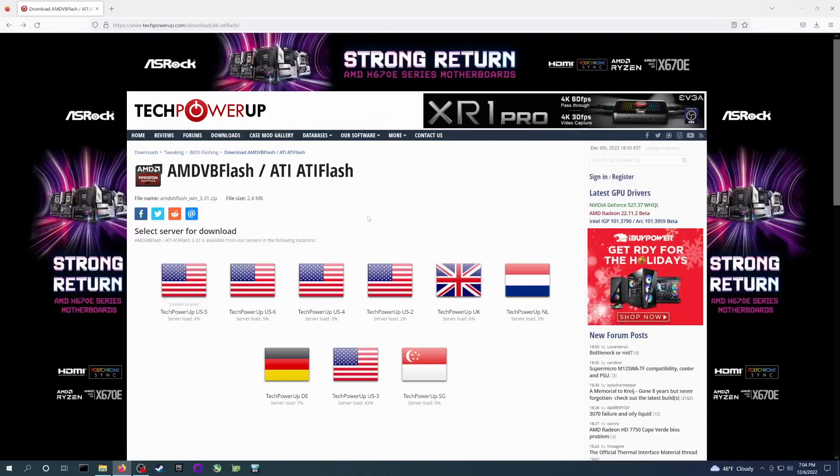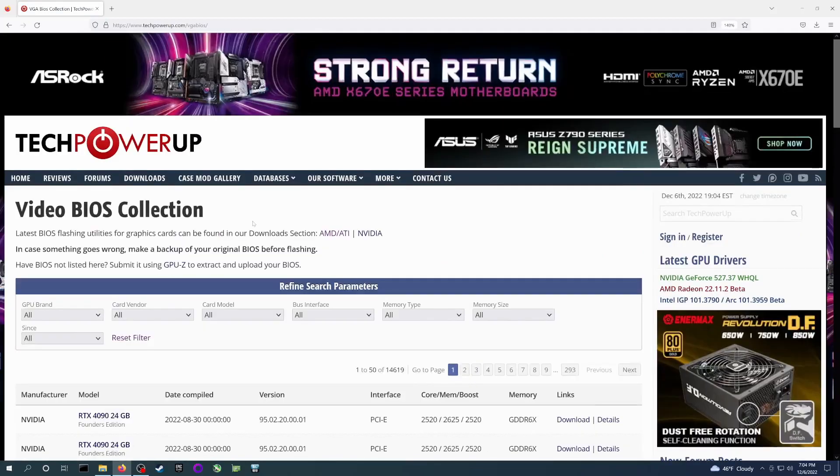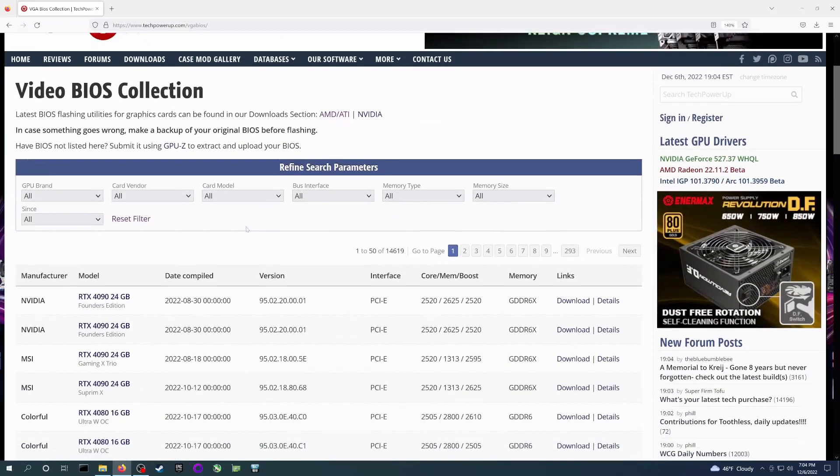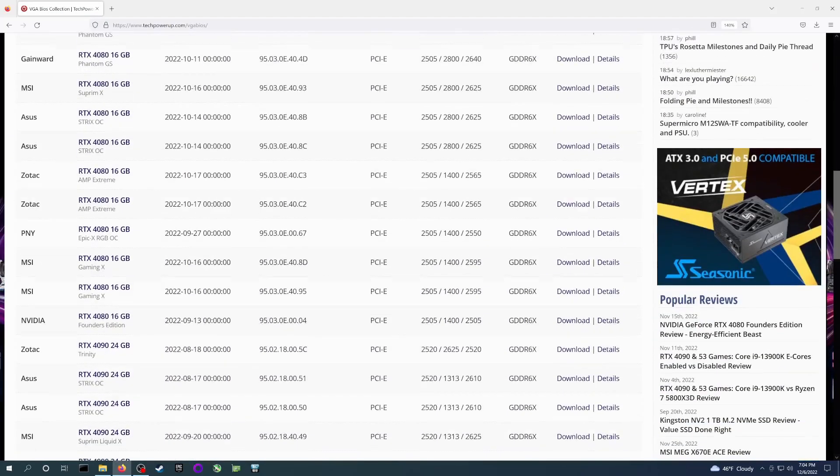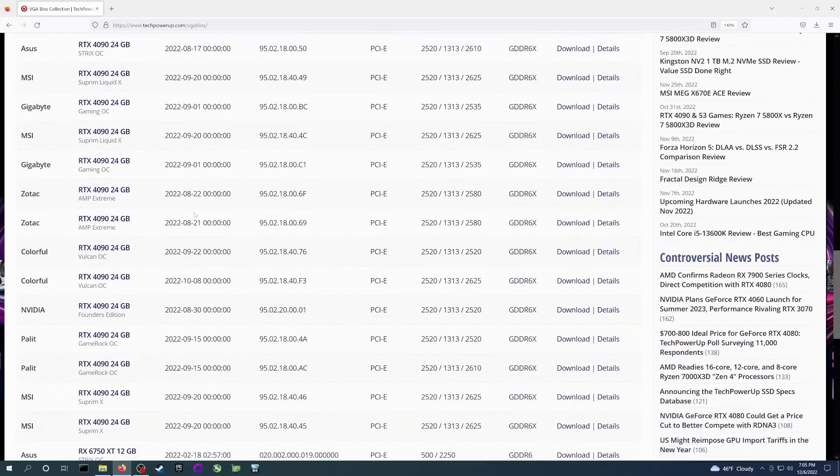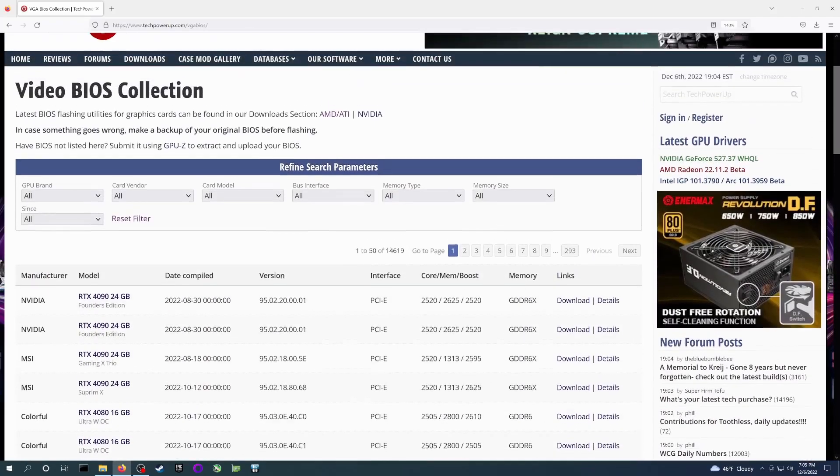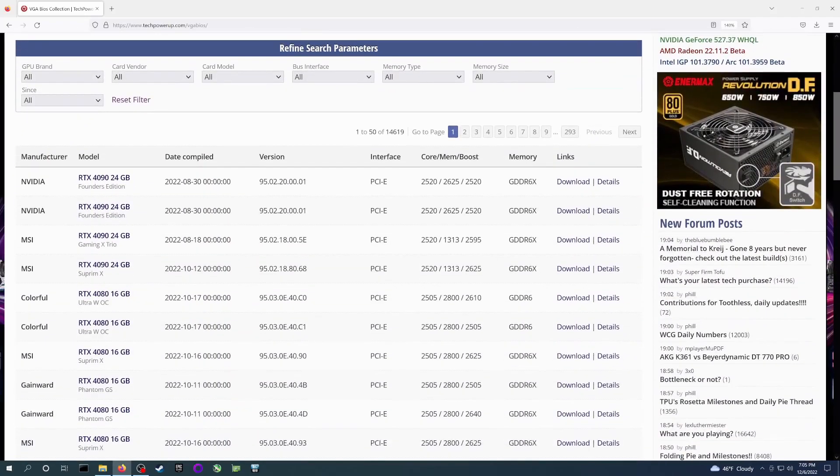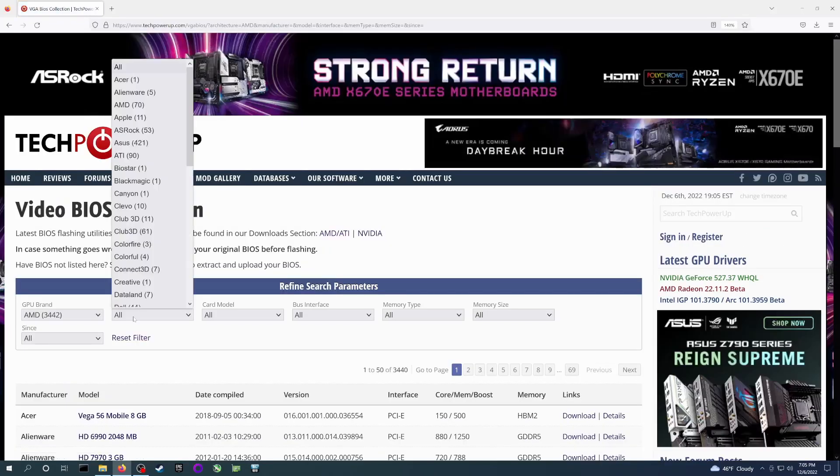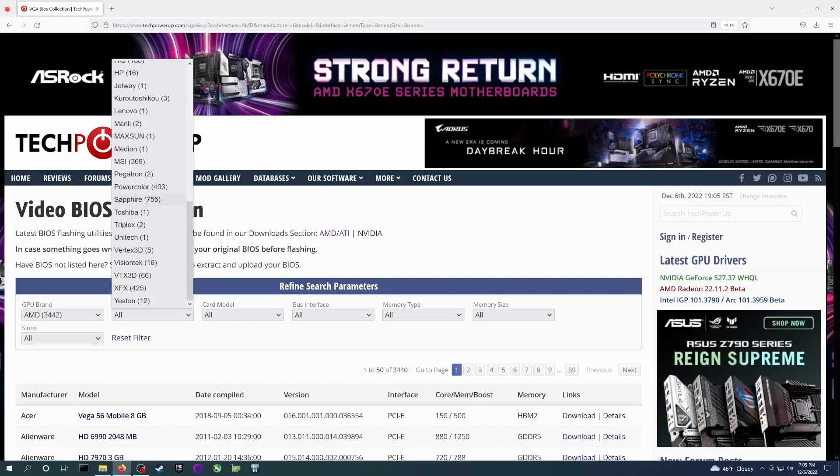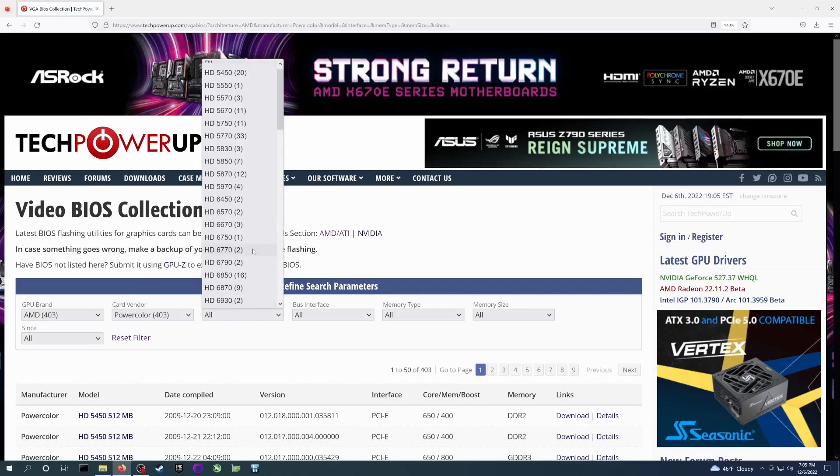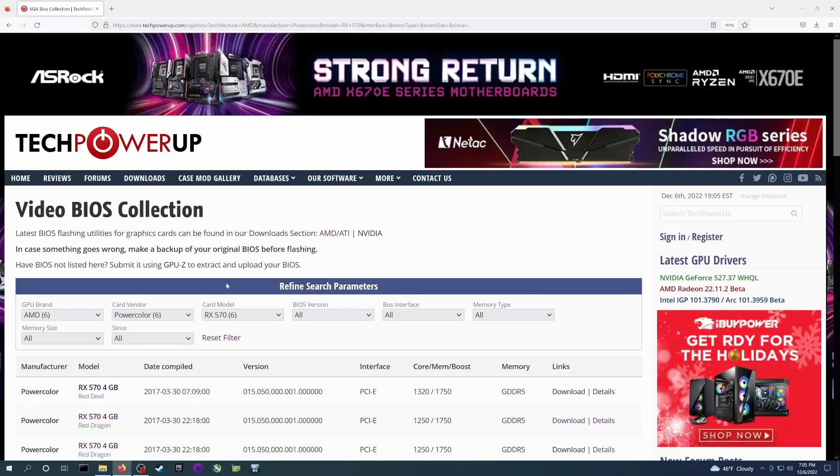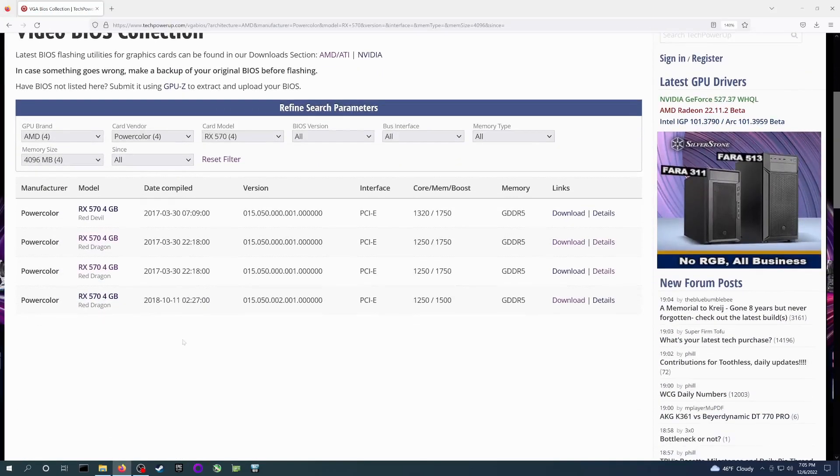Next, now that the tool is downloaded, we need to grab the VBIOS image to flash to our card. Back on TechPowerUp, go to Databases, then VGA VBIOS Collection. This is a big list of VBIOSes for pretty much any card you can imagine. We want to filter the results for our card. My card is a PowerColor RX 570 with 4GB of VRAM, so I'm entering that into these drop-down boxes. Obviously, enter the proper information for your card.